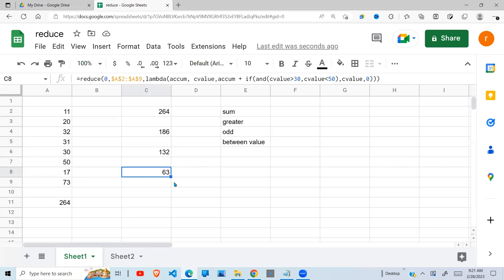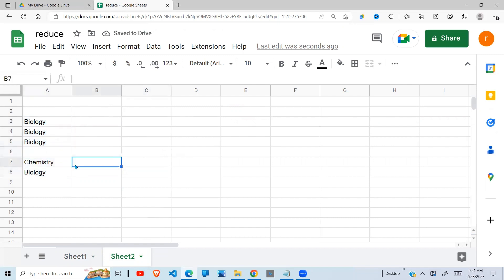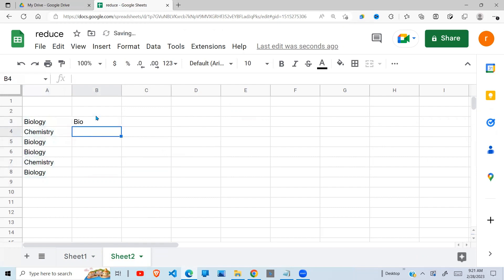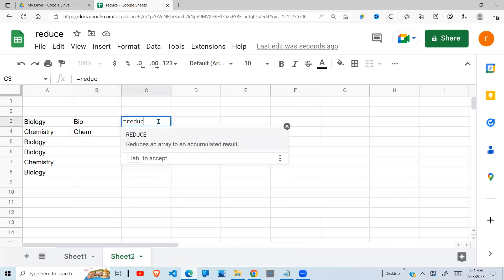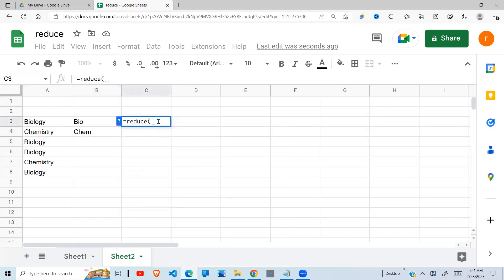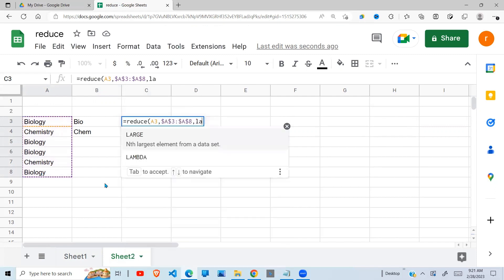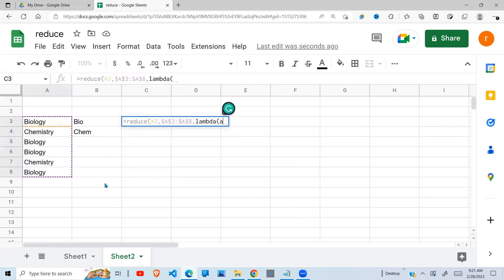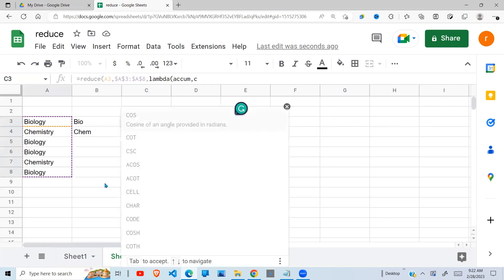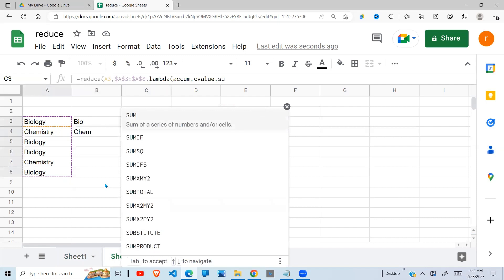Now, I've been using numerical values. You may say, how can we use it on text? That one is also possible. In my previous video, I talked about the substitute function. So assuming I want to change biology into bio and chemistry into chem, I can use this reduce function to achieve the same, where the initial value, I'm going to use this one. Range will be this. And then I put my lambda. Lambda. I have my accumulator. I have my current value. And I define what I'm going to do.